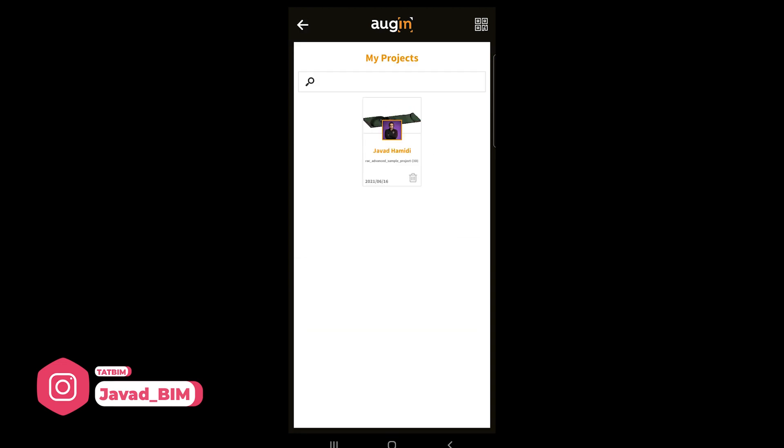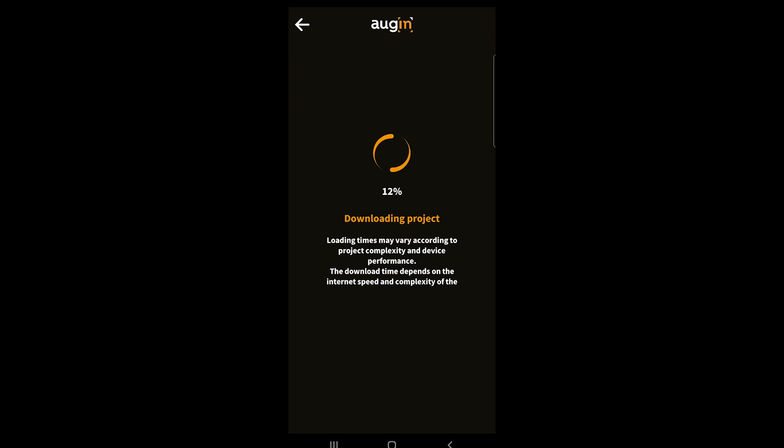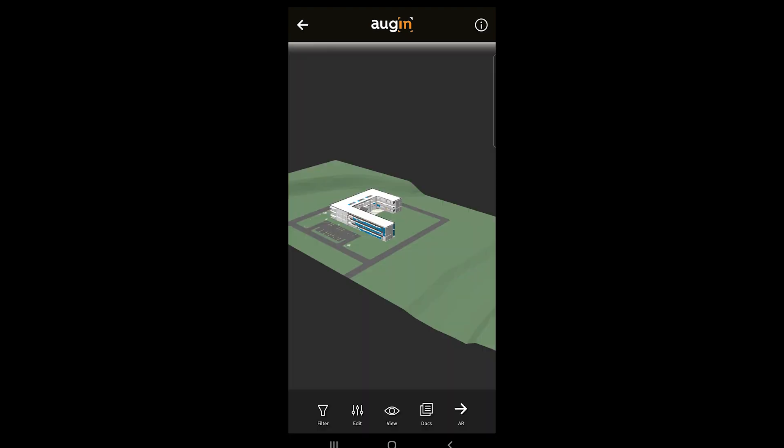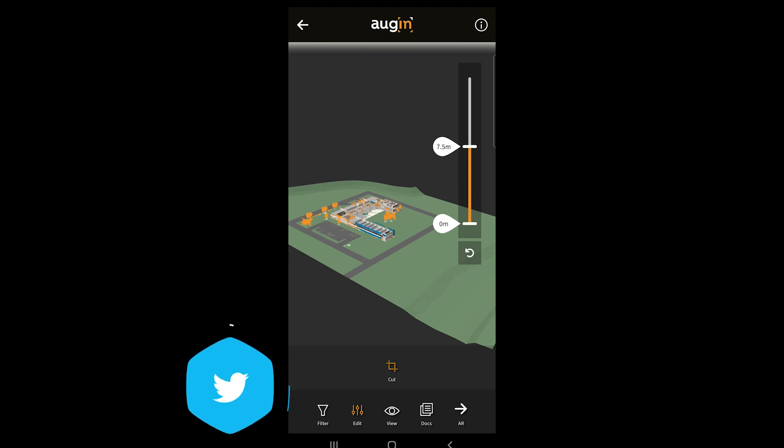From here we have this project. Let me open this. You need to wait a little bit until the process would be finished. Now we have the model here. To go to the AR tab, you just need to tap on the AR option here. But before that, let me create a cut here to make it a little bit lighter because I'm going to work on my smartphone, it's not very powerful as a tablet.